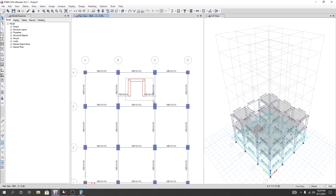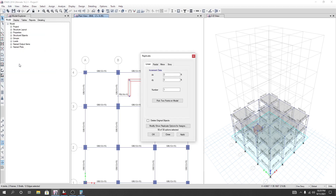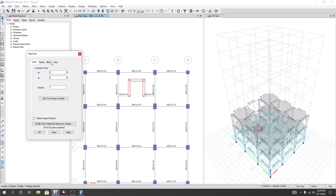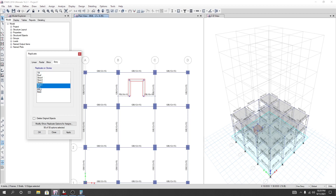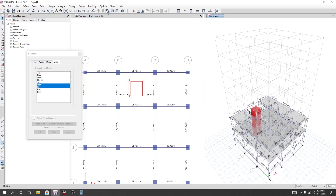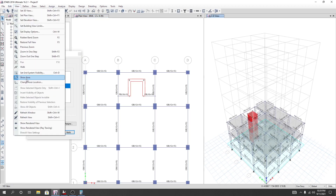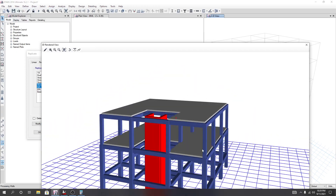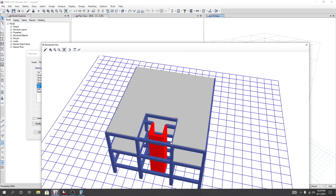Now I'll simply copy that beam and that beam. I'll go to Edit, then Replicate, and replicate it. For the history at basement level I have created that, so for ground floor and story one I'll create that as well. I'll click Apply and OK. We have created our wall — if I go to View then Render View, you can see we have created our wall.